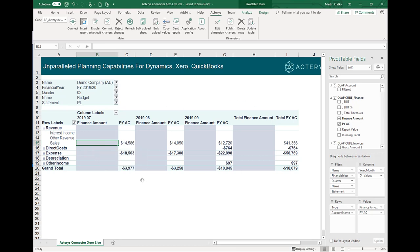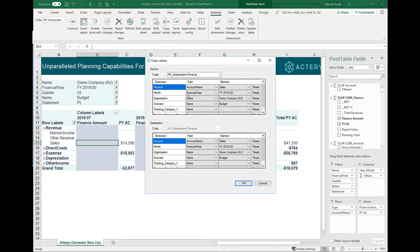A good starting point is to take all the actuals from last year and use them as the basis for the new year. This is very simple in Acterys — we just go to Copy Values. We select our source, specifying that we want to copy all the data for all companies from the 2018-19 financial year.